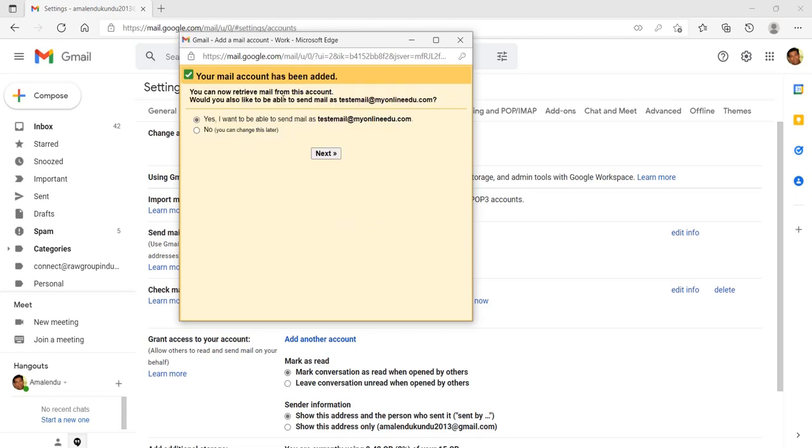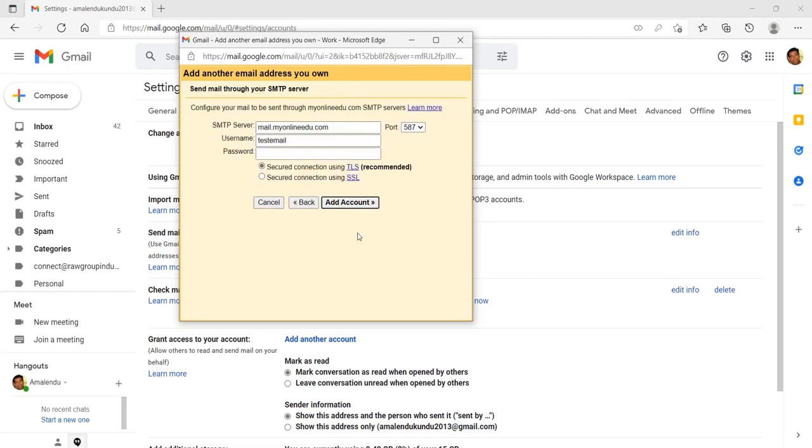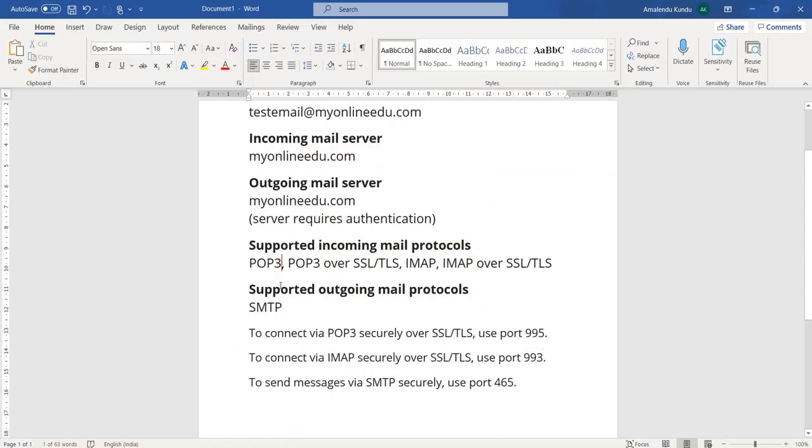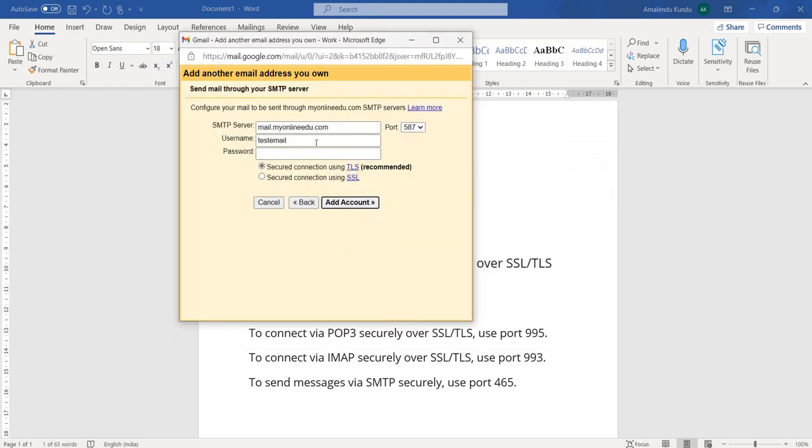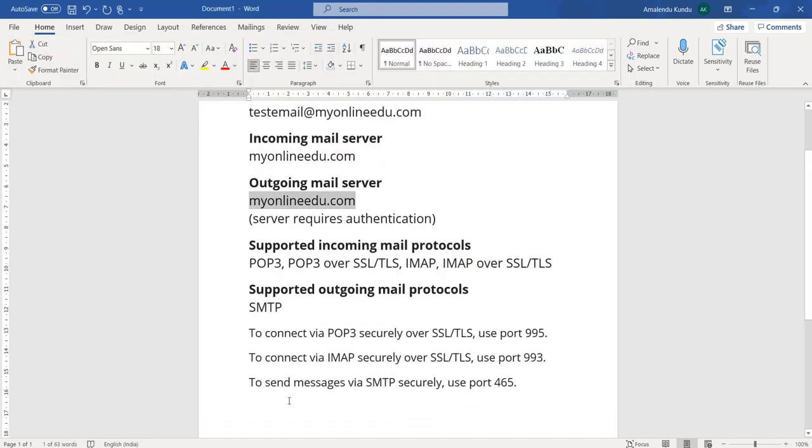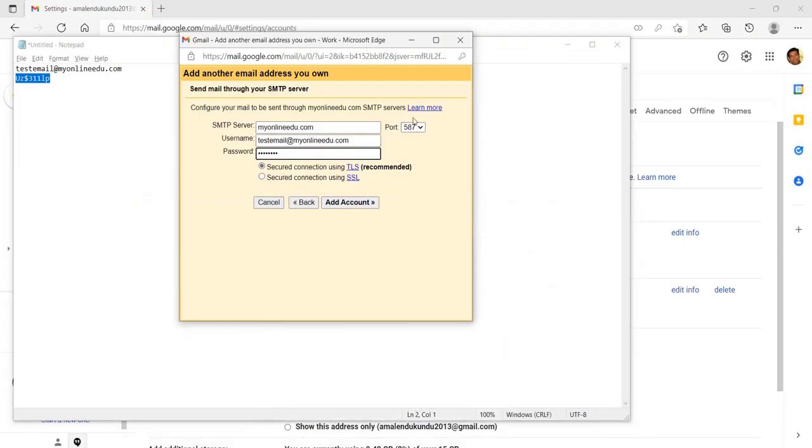And next, it will ask you whether you want to set this email account to send the email, and then click Next. Yes we want to. So this is my name and this is my email address. Next step. Now this is my SMTP server again, so SMTP server is the outgoing mail server. So again copy this information and put it here, and password is the password that we have used. And then again come back here and then you see that for SMTP securely use port 465, so use this port 465 here and secure connection, yes. Click Add account.